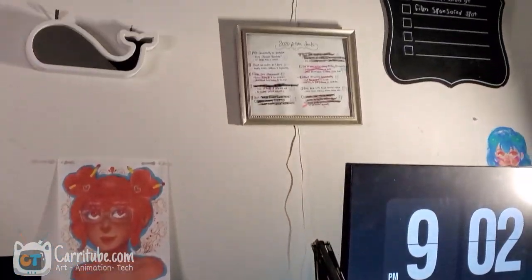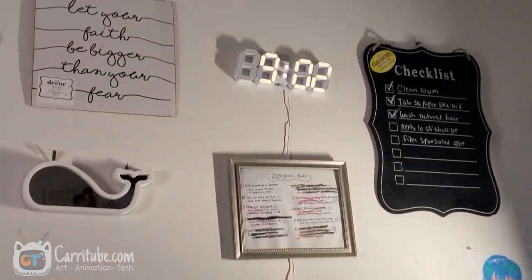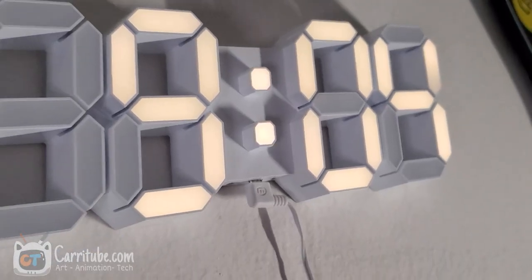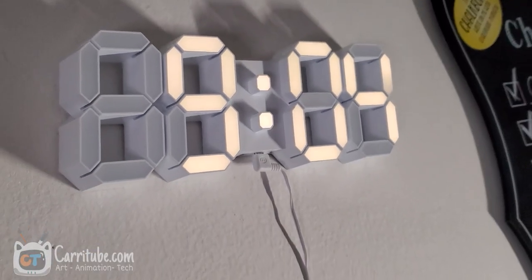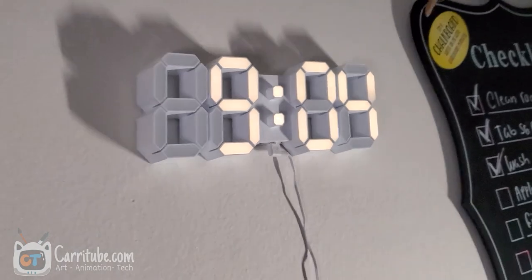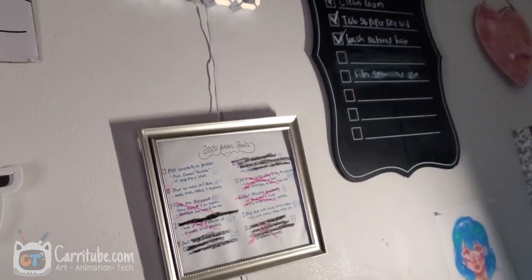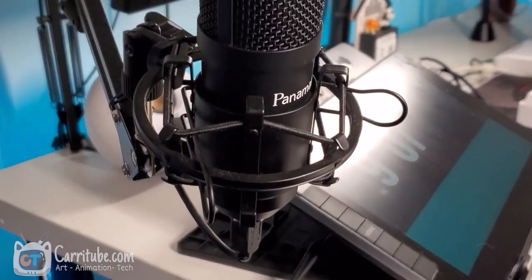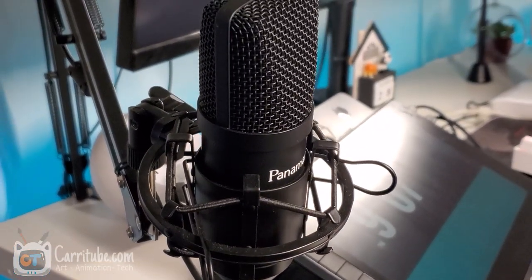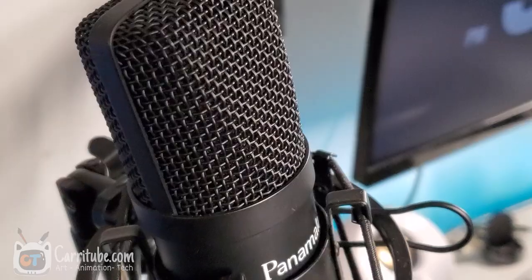If we scroll up all the way to the top, we have a digital wall clock I got on Amazon — this one has a remote that switches brightness. And then underneath that, I have a frame of my goals for 2020. And now we get into the meat of the desk area.